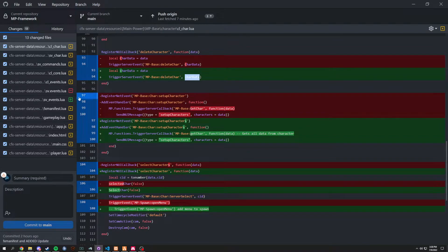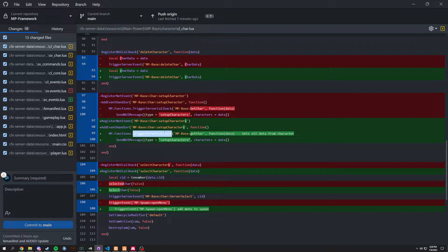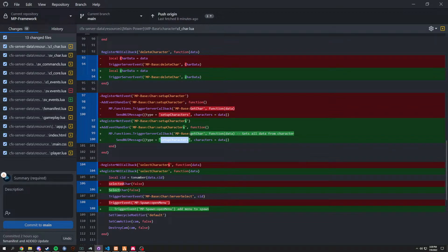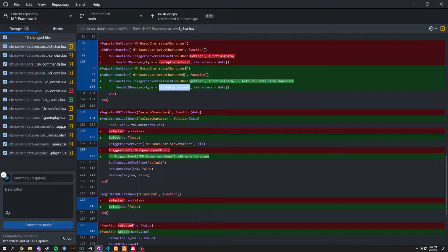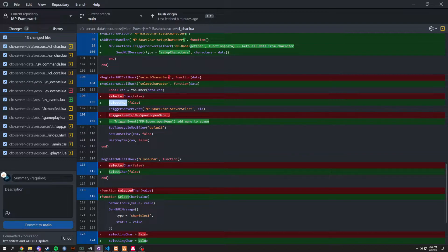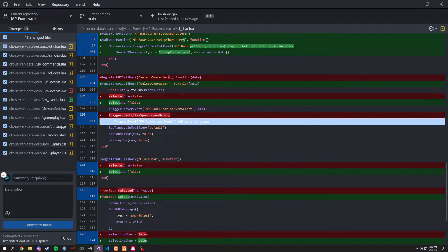Next, in `setup_characters` on line 97, we changed it from `setup_character` to `setup_characters` with an `s` at the end since we're setting up multiple characters. Then in `mp.functions.triggerServerCallback`, there was a capitalization error — `getCharacter` had a capital `G` but it should be lowercase. Also mixed quote styles again, which doesn't matter. On line 104, `selecting_characters` changed to `selecting_care` for the NUI. On line 106, `selected_care` changed to `select_care` again, and on line 108 we commented out `mp_spawn_open_menu` since that feature isn't in yet.